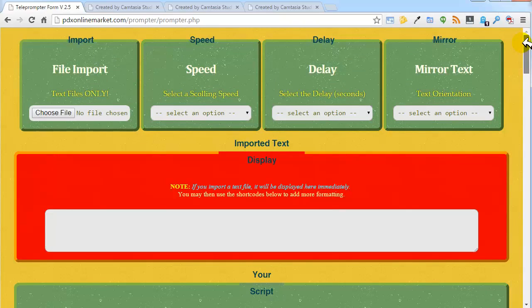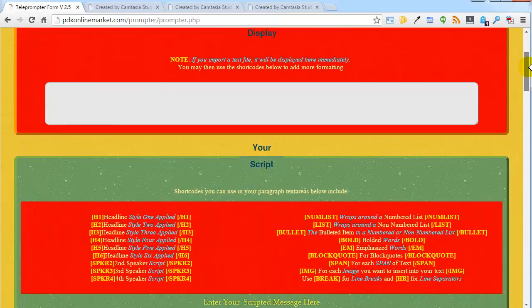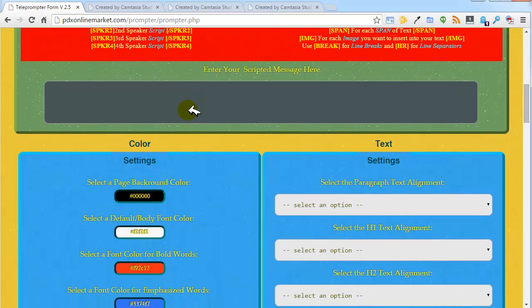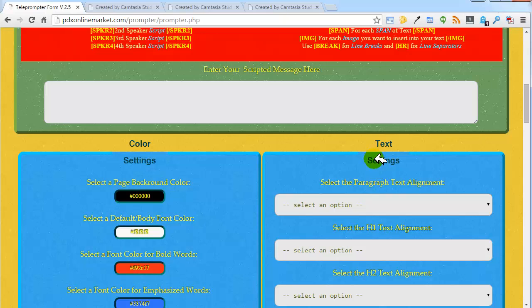You'll find Teleprompter Pro's text settings option below the scripted message input. There's the scripted message input, and here are the text settings right here.